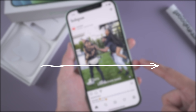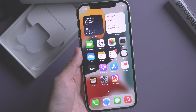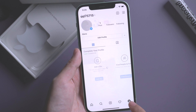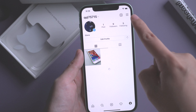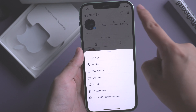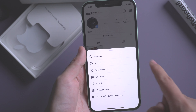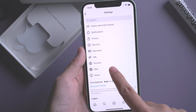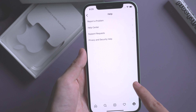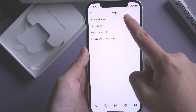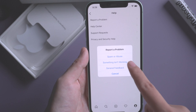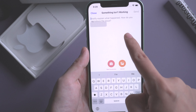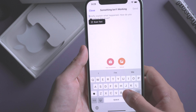Or you can restore your iPhone from a previous backup to fix this problem. Connect your iPhone to iTunes and restore the backup.